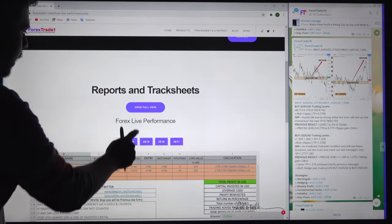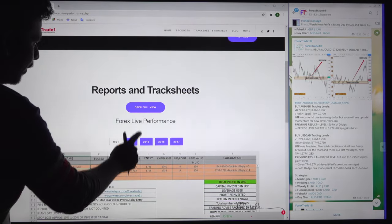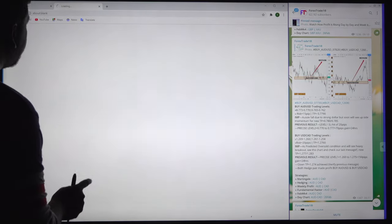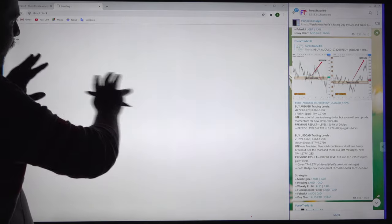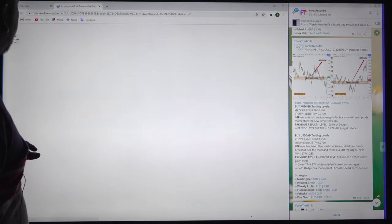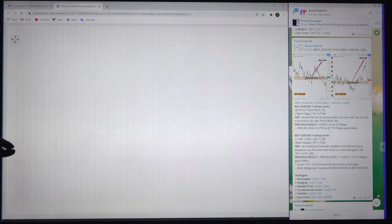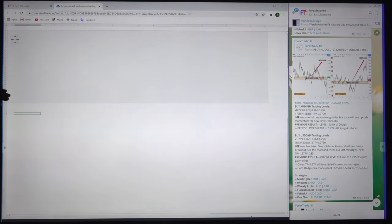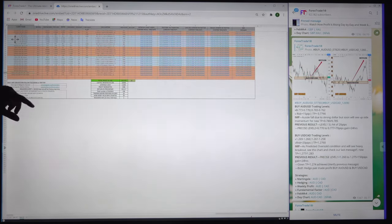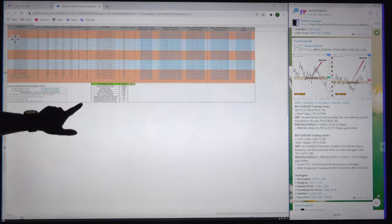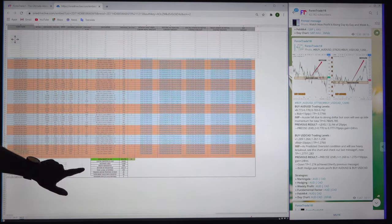If you click 'Open in Full View,' this Excel sheet will open completely in full view and you will be able to see the whole month's record — the complete month's record.